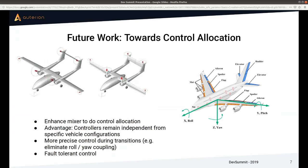Control allocation would allow more precise control during transitions, it could eliminate the coupling effects, and it would also enable fault-tolerant control in the future — meaning vehicles that are over-actuated can take advantage of reallocating the allocation in case some actuator fails.